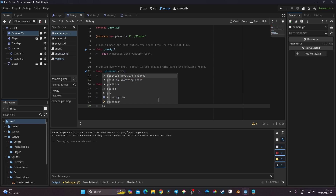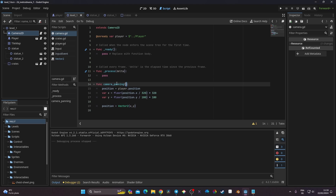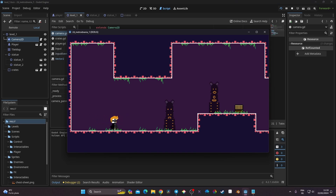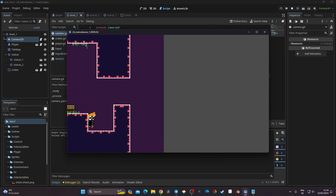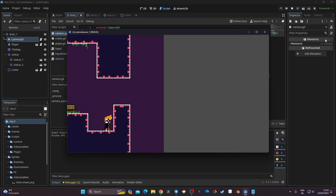We set the camera's position to Vector2(x, y). I'll call camera_panning inside the _process(delta) function. Let's test it — I move to the right and the camera moves right, move back and it moves left. We have the beginning of an interesting camera movement.